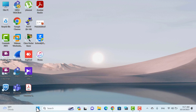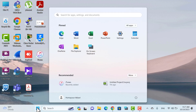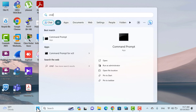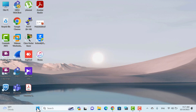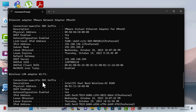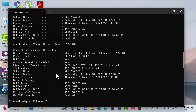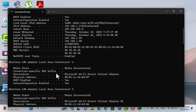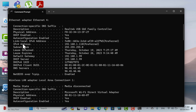Now, open the CMD and run the ipconfig /all command. As you can see, the ethernet4 interface has received its own IP address.